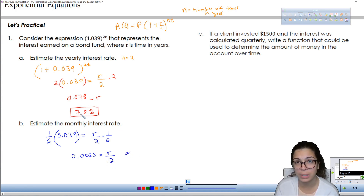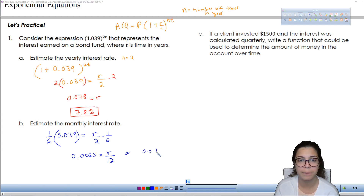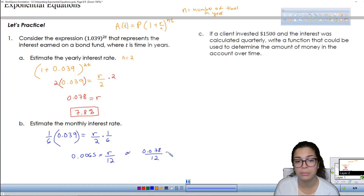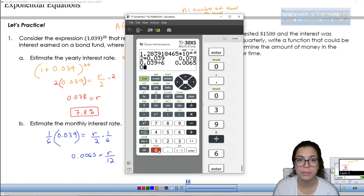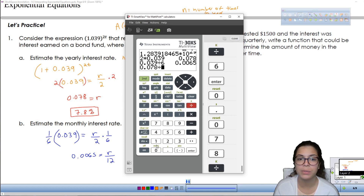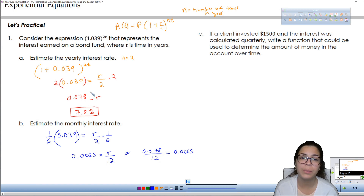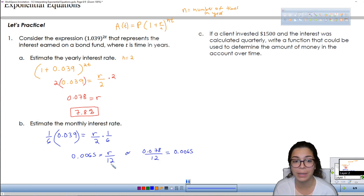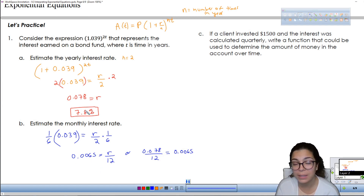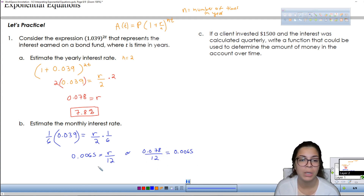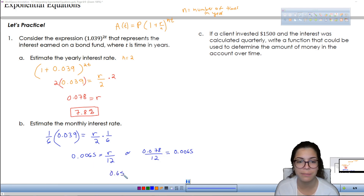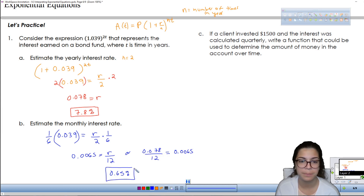Another way to do it: we already found the yearly rate, so we could take the yearly rate and divide it by 12. If we take the yearly rate 0.078 and divide it by 12, we get the same exact number — 0.0065. So you could do it either way. Move the decimal point twice to the right, so this is 0.65%.